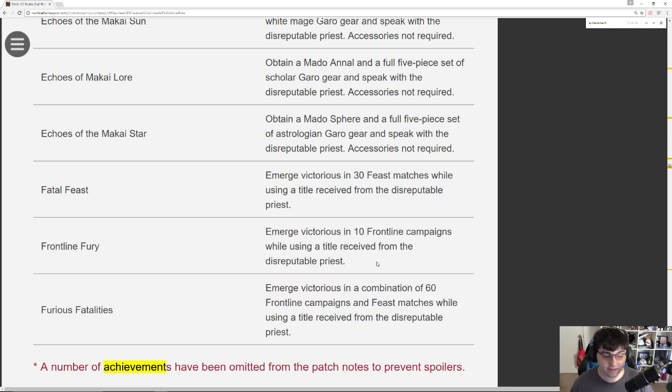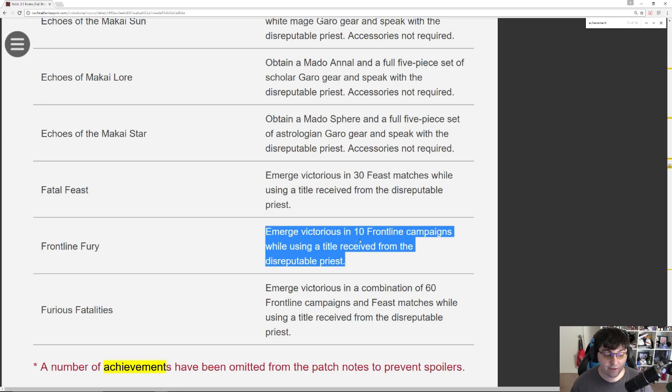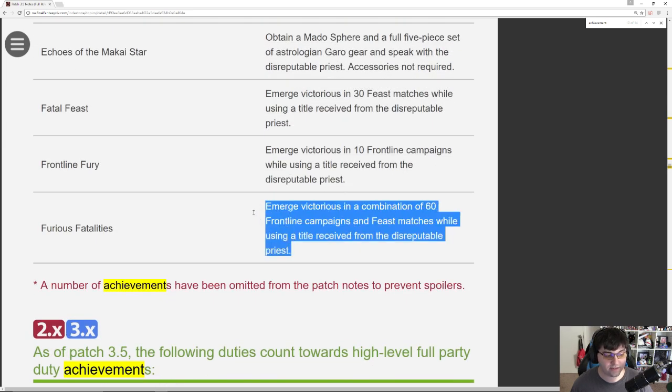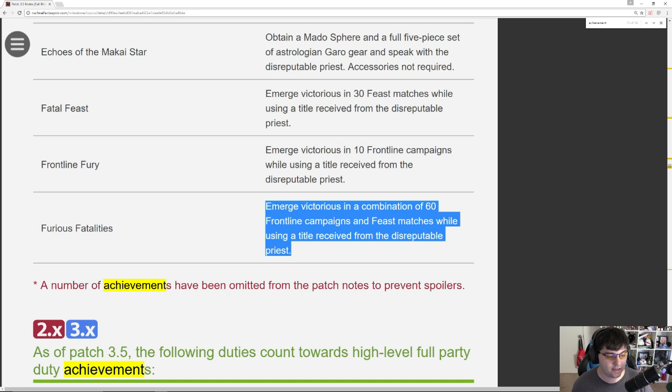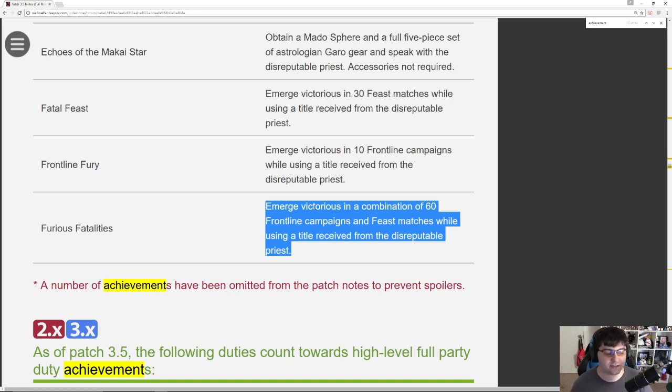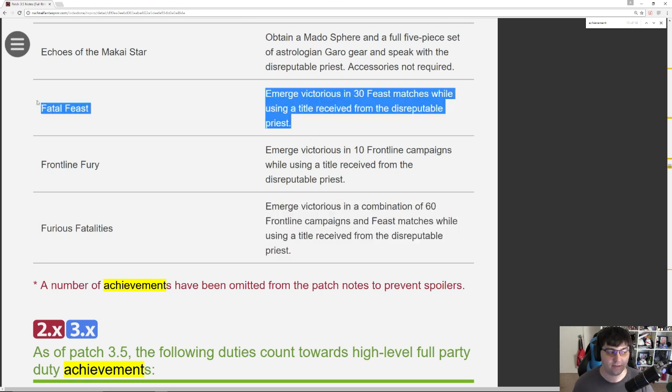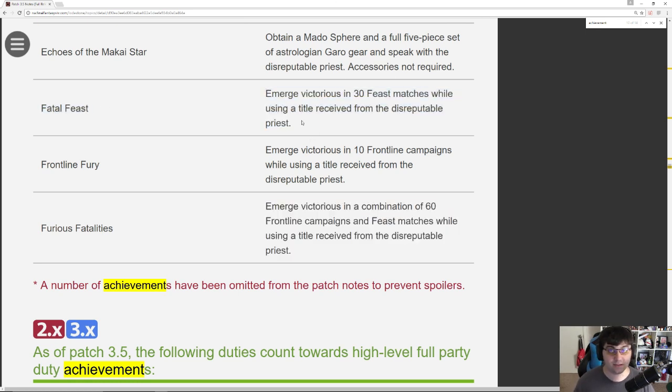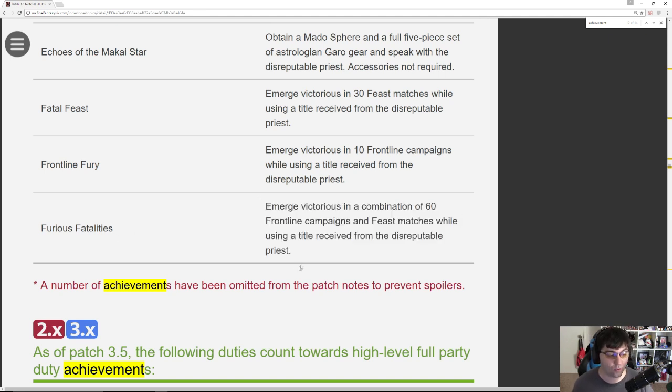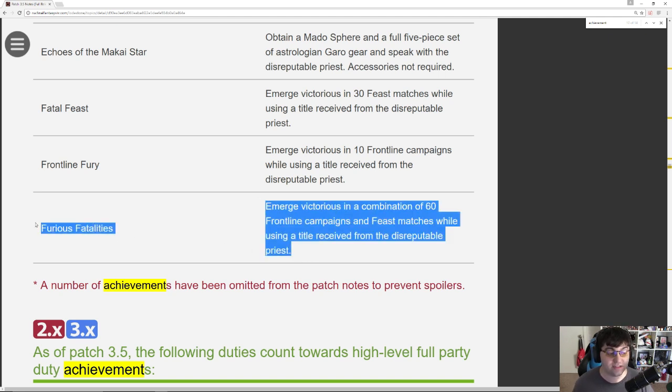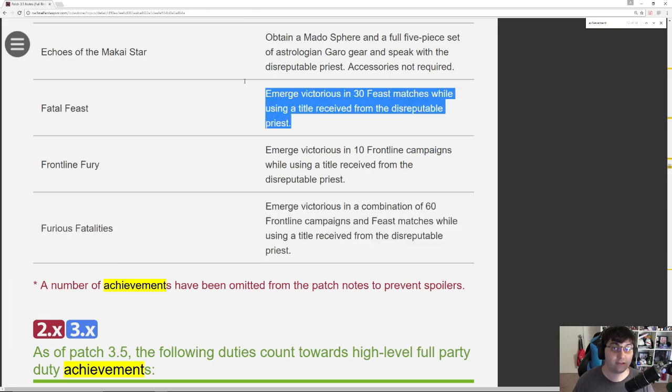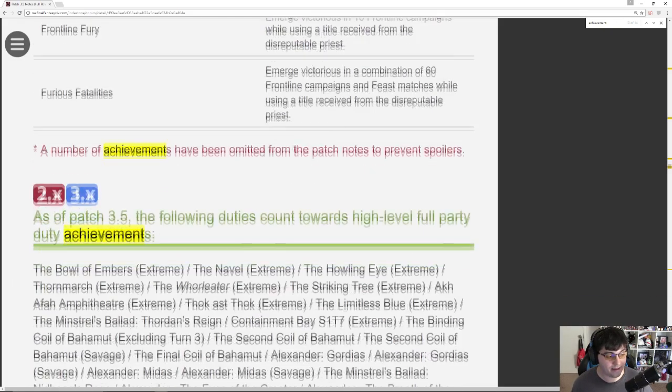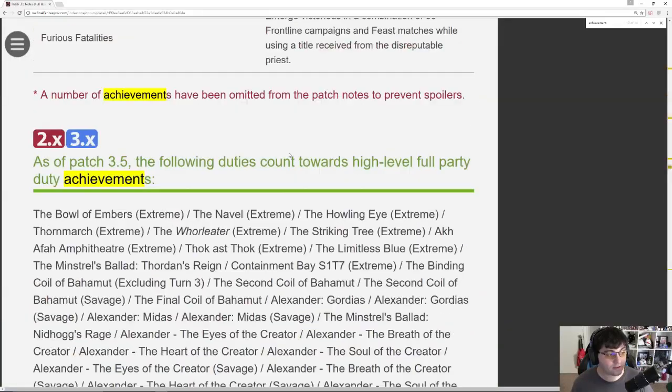For Frontline Fury, same deal, 10 Frontline campaigns. And then for Furious Fatalities, this is like the ultimate mount I guess. Emerge Victorious in a combination of 60 Frontline campaigns and Feast matches while using a title. So you could technically, if you don't want the Feast one, if like this is a mount that doesn't appeal to you, you could just do 60 Frontline or win 60 Frontline campaigns in order to get this. You don't need the Feast, but if you don't do the Feast, 8v8 should count by the way, then you won't be able to get all three mounts.